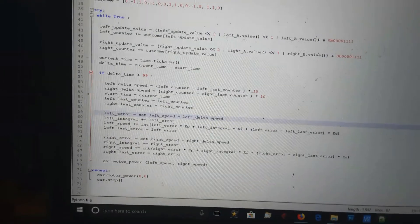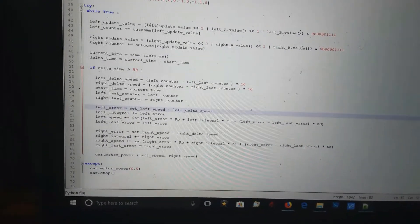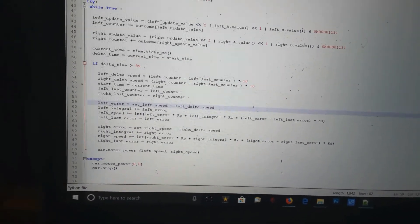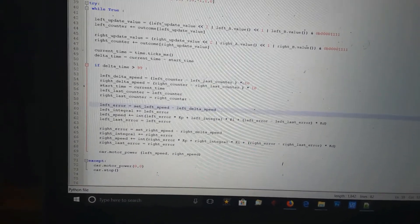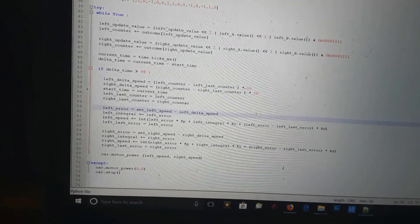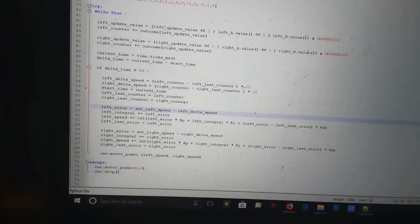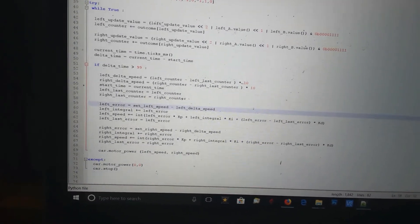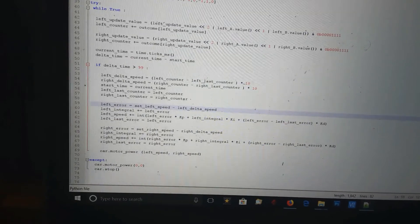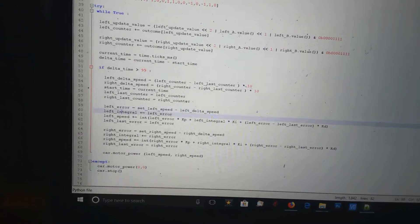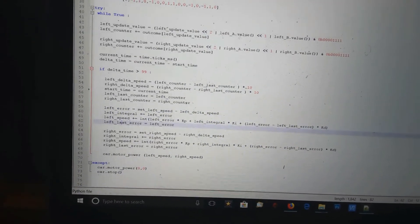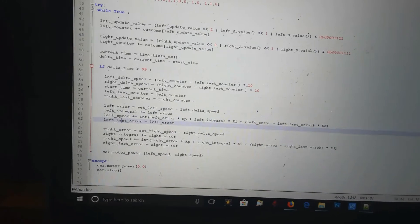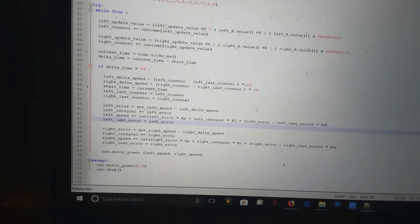Then here's my PID controller. Basically, it works out what the error is. My left error is the speed I'm after minus the speed I'm actually doing. That tells me what the error is. Then based on that error, I work out what the new power needs to be.